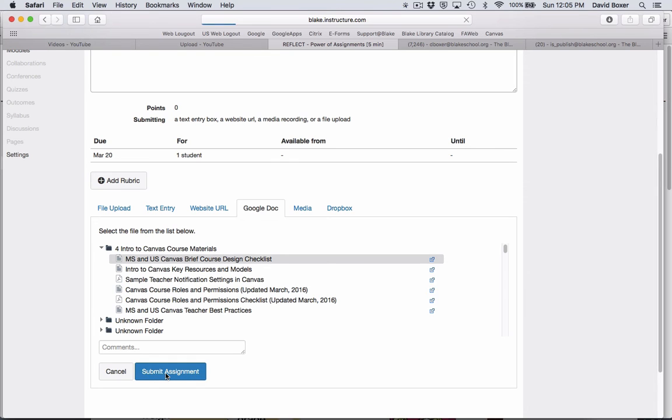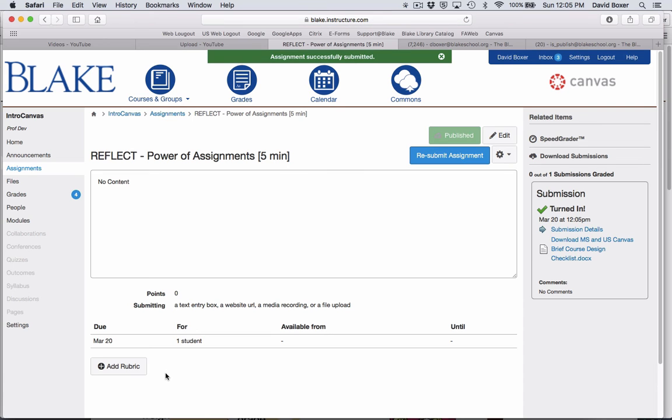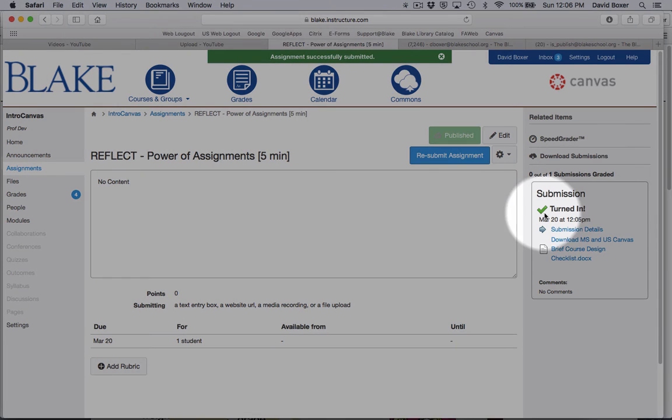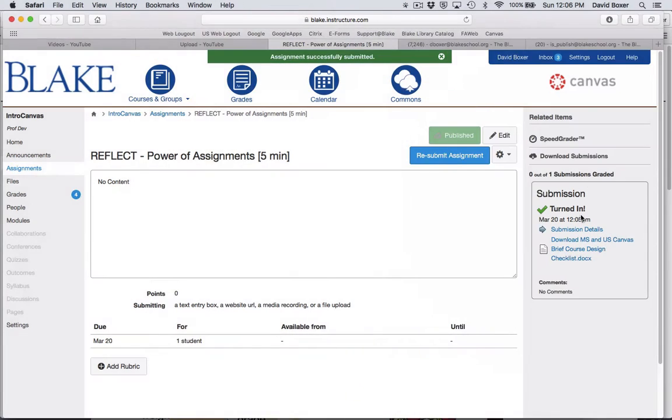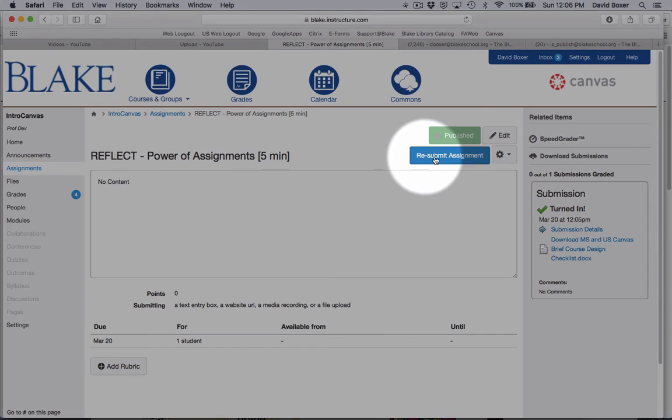My teacher will see what time I've turned in that assignment, at 12:05 PM. If my teacher has allowed me to resubmit the assignment, I can do so.